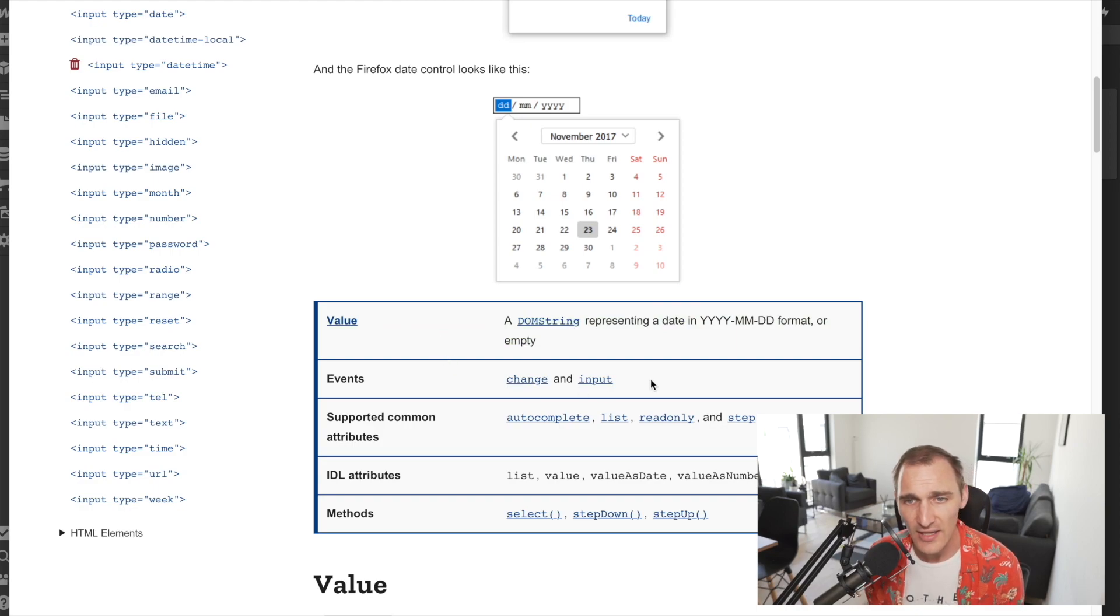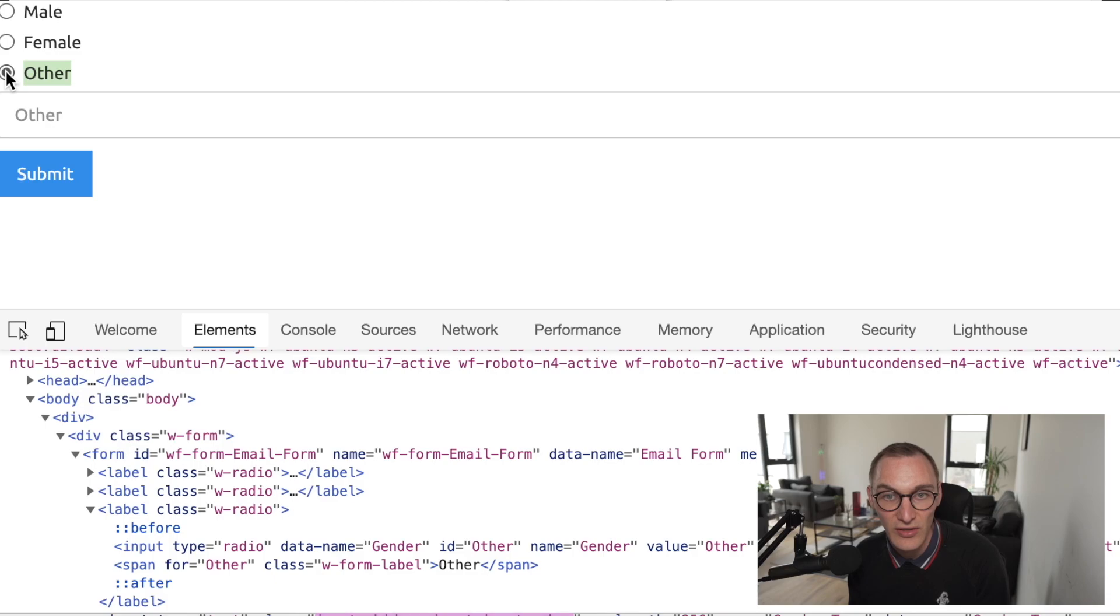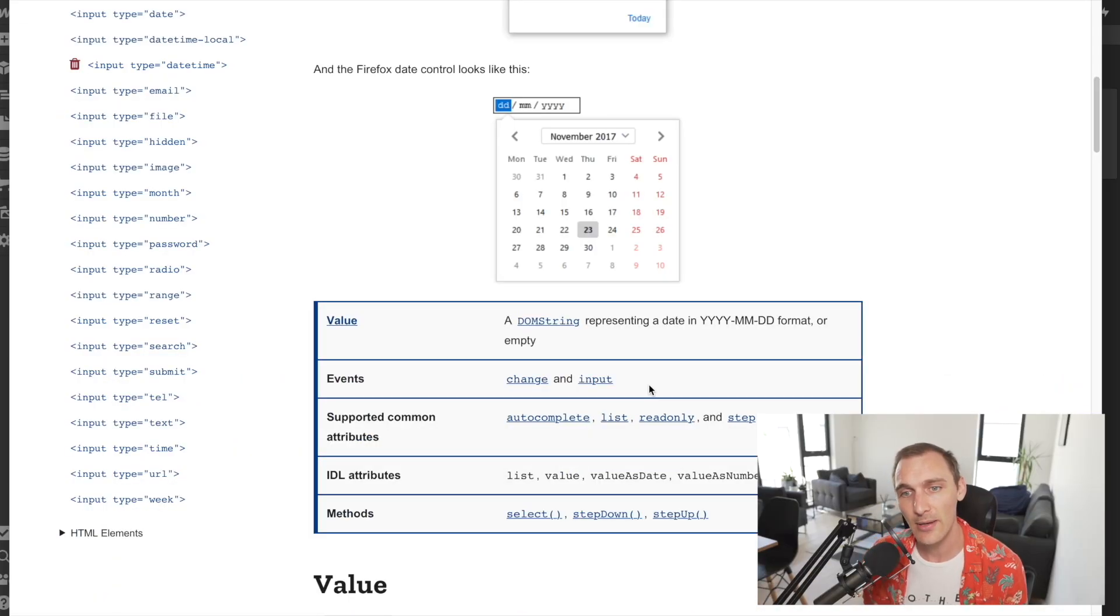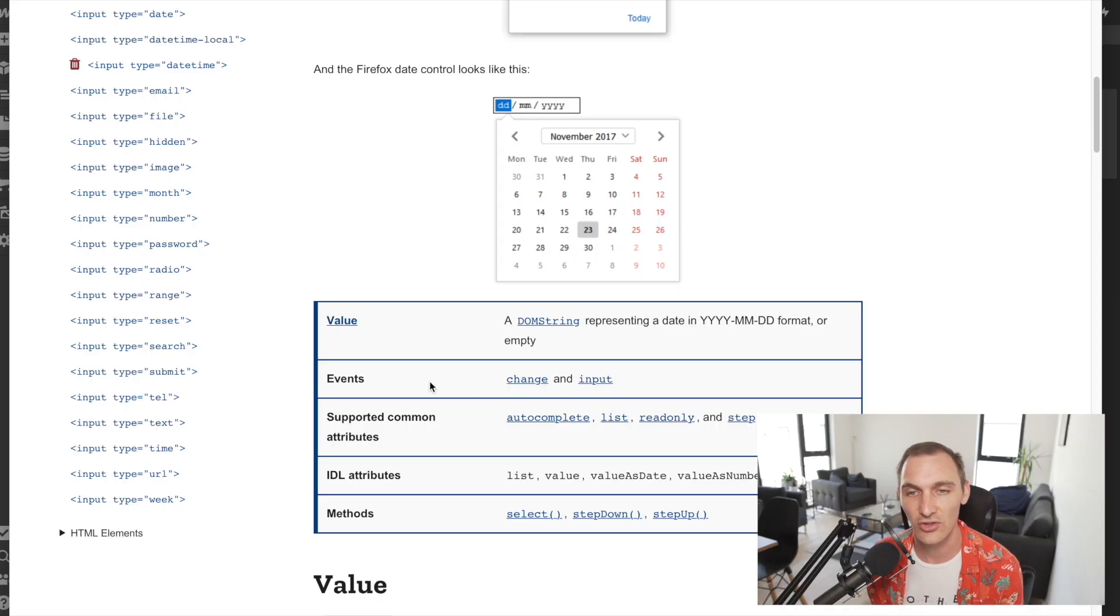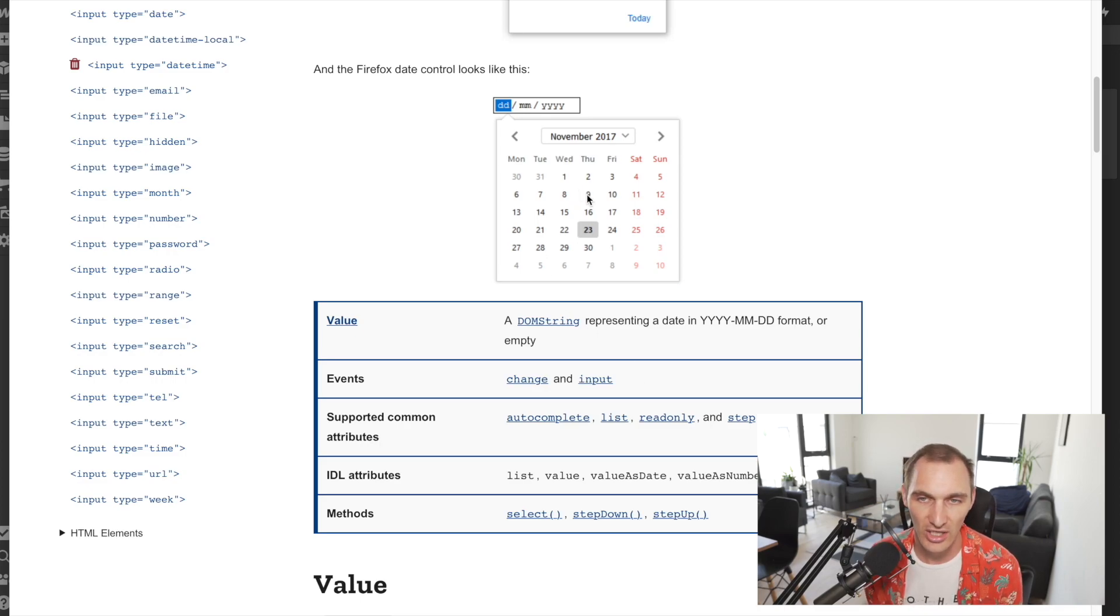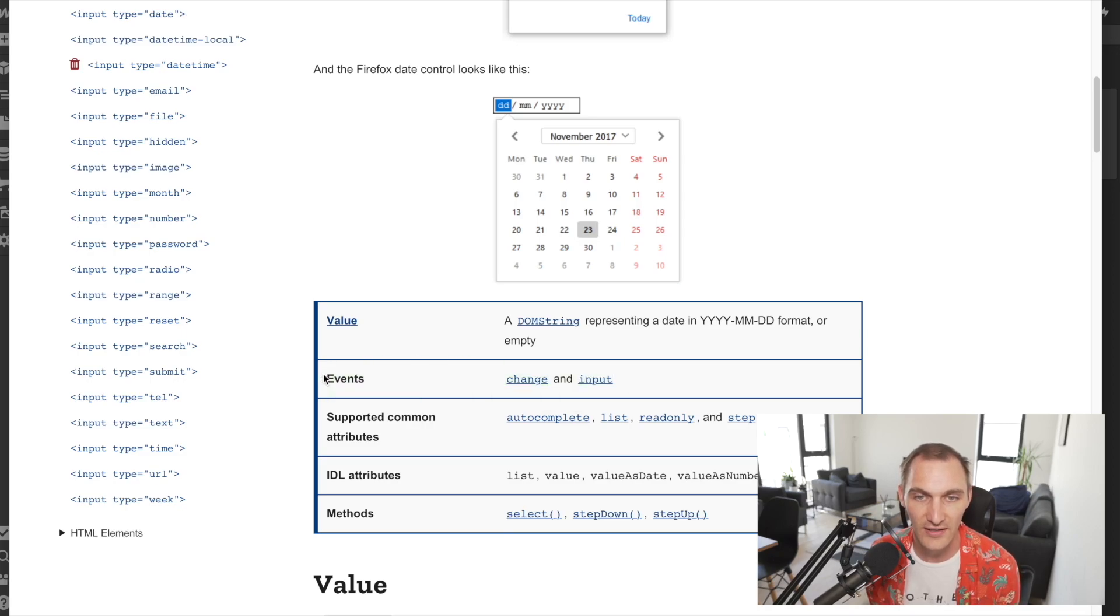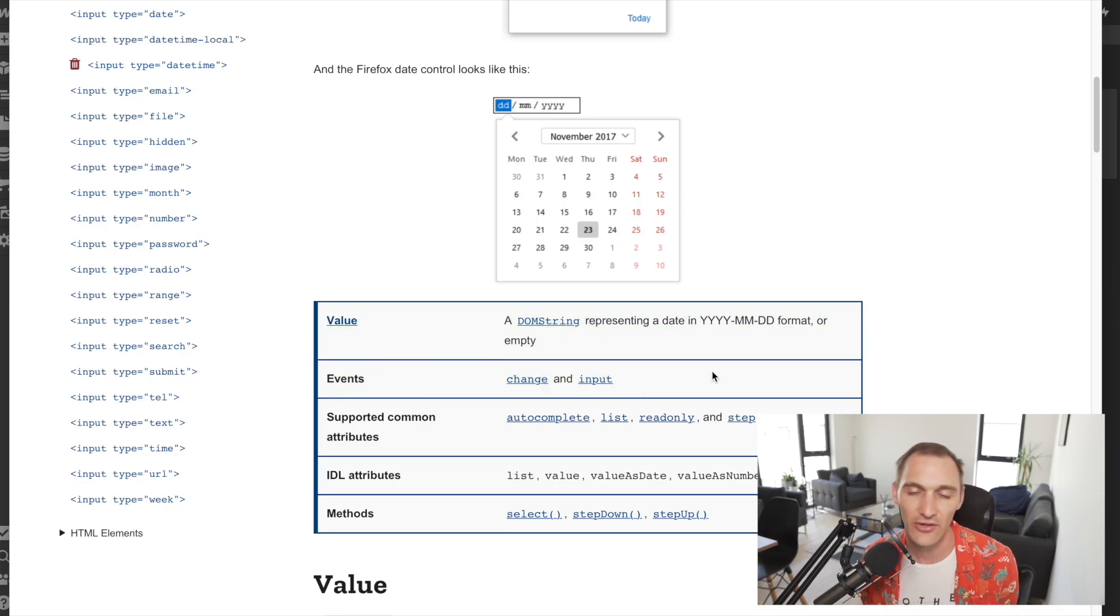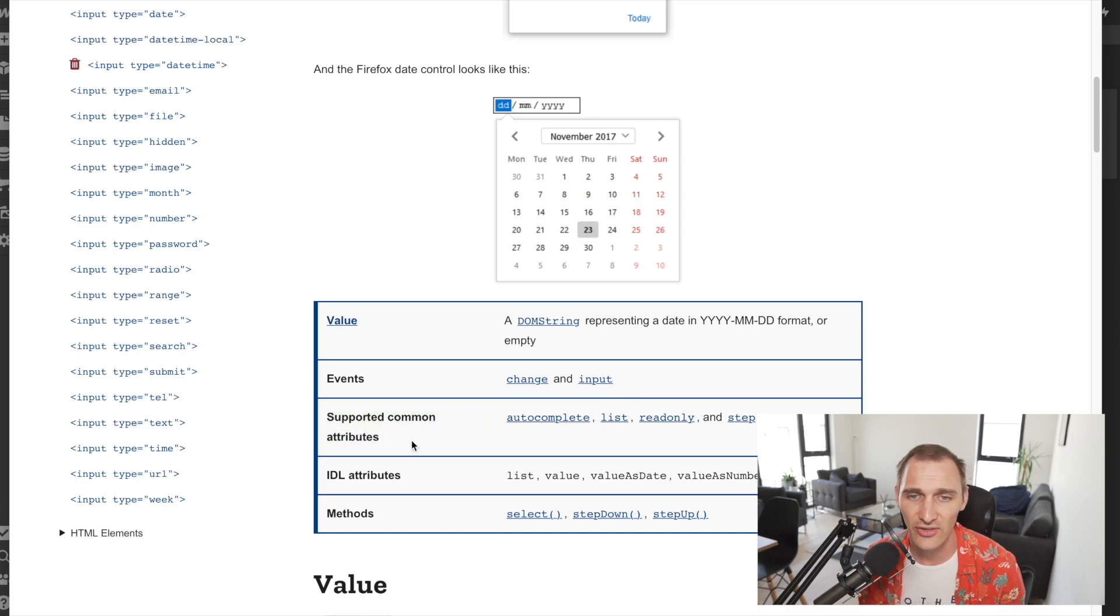The second one I'm looking at is events. We looked at conditional forms elements on one of our previous episodes and we were able to respond to different types of events. Not all events are registered by all input types. Here we can listen to the event change or input and that will actually fire when someone changes the element. It's worth looking at what events these input elements can respond to. Another thing worth noting is the supported common attributes.